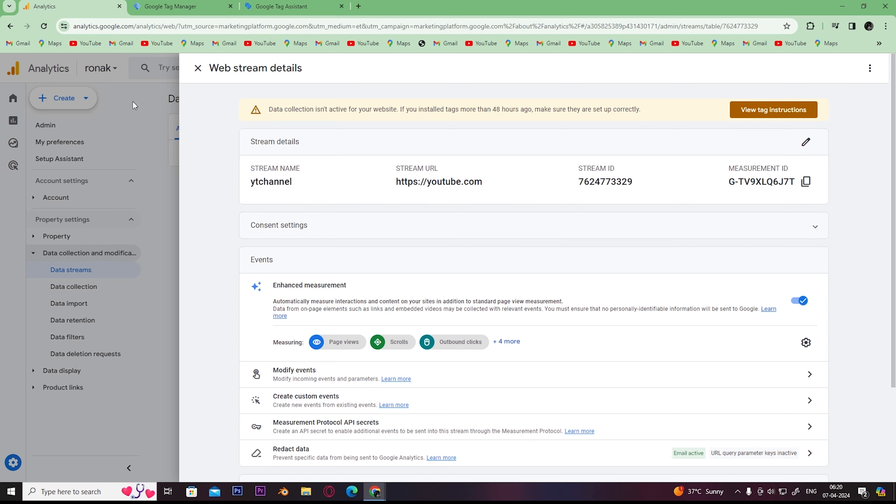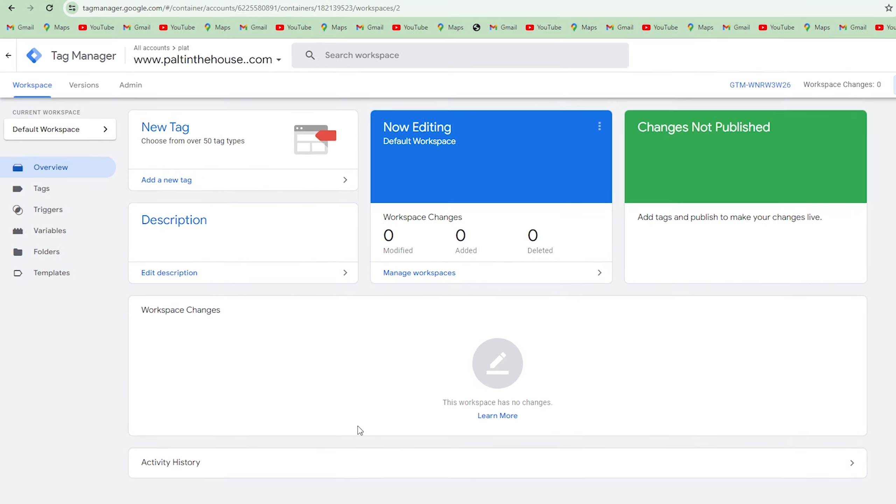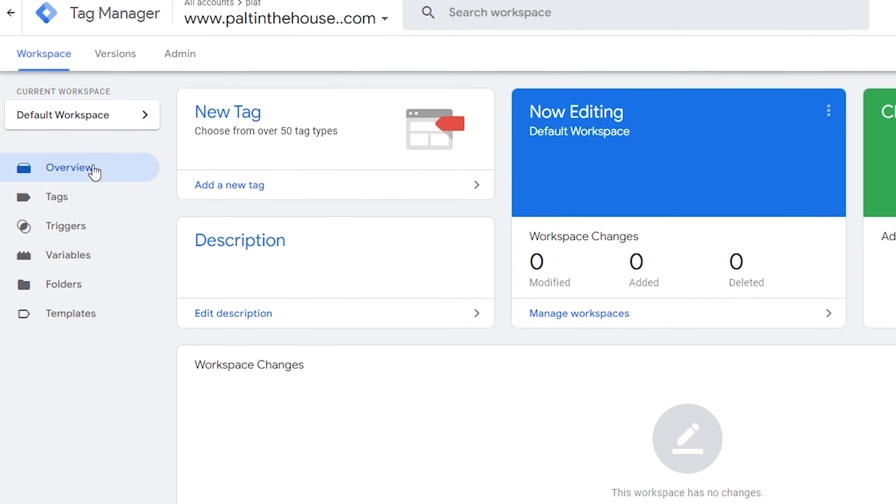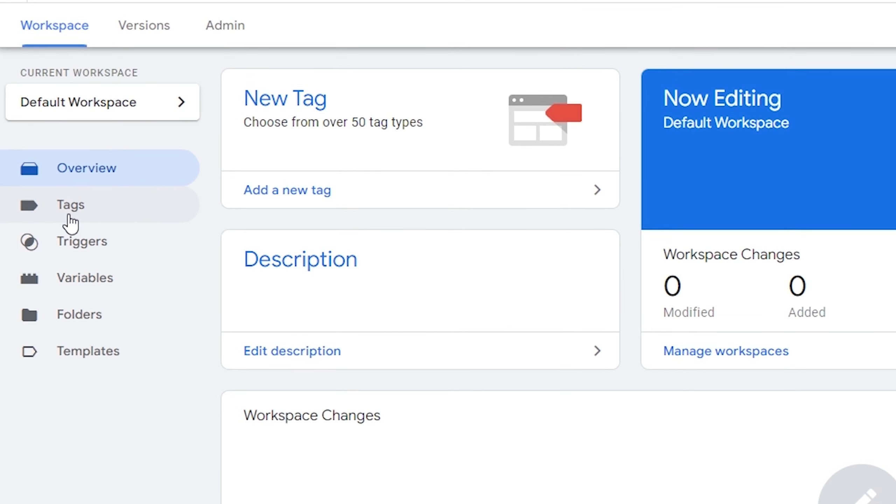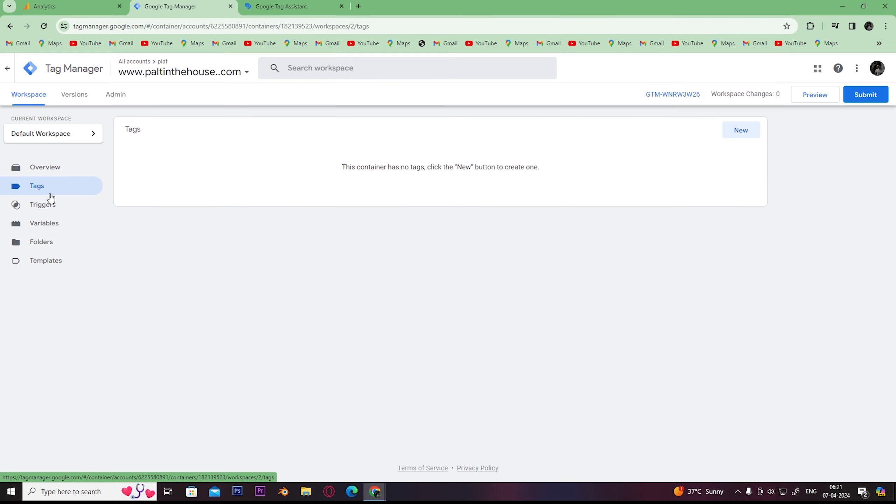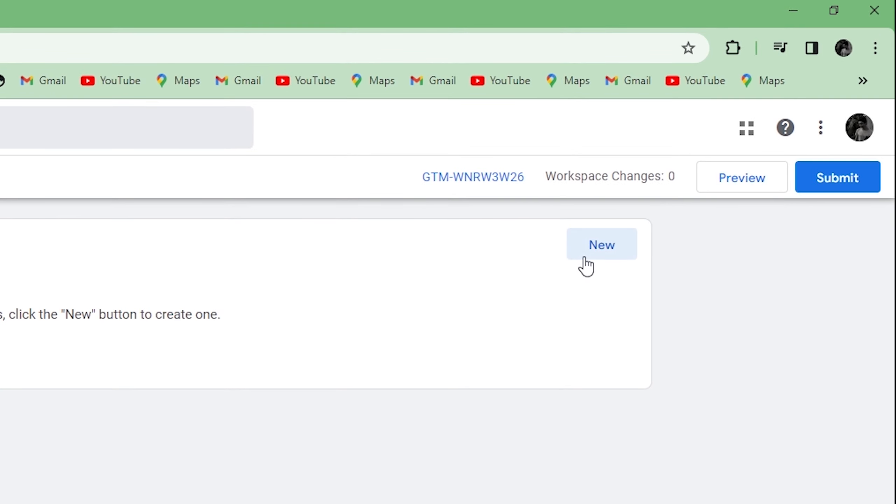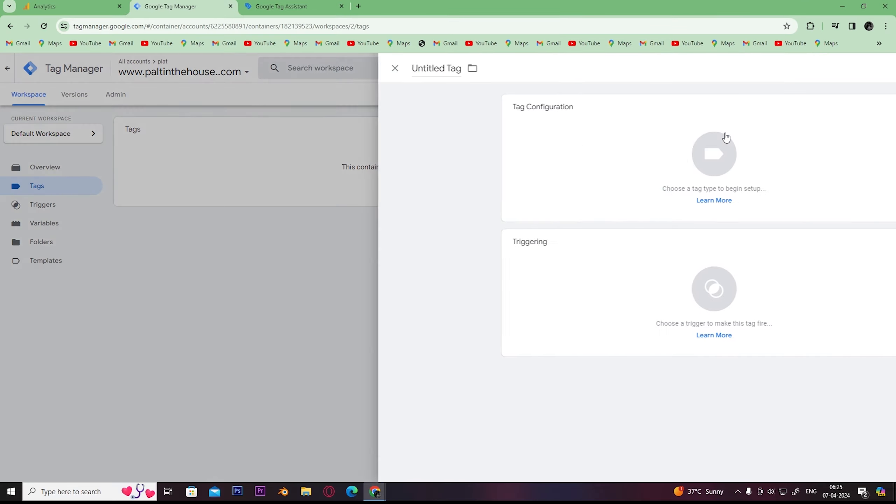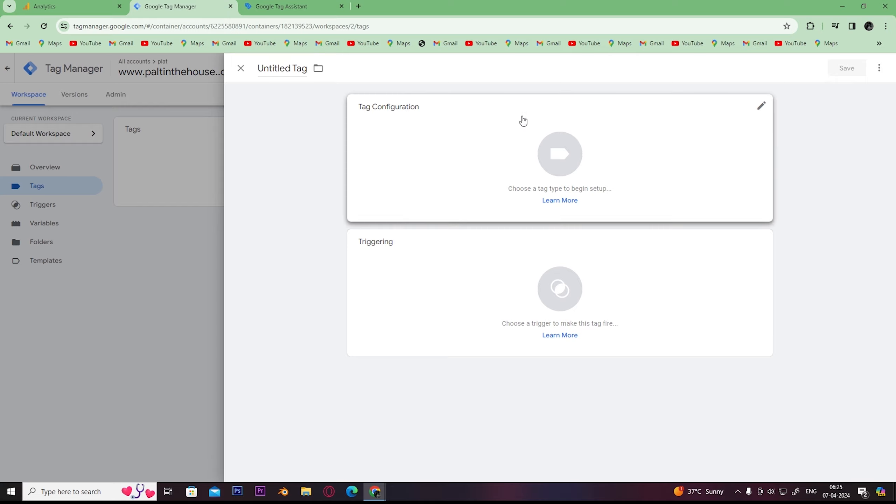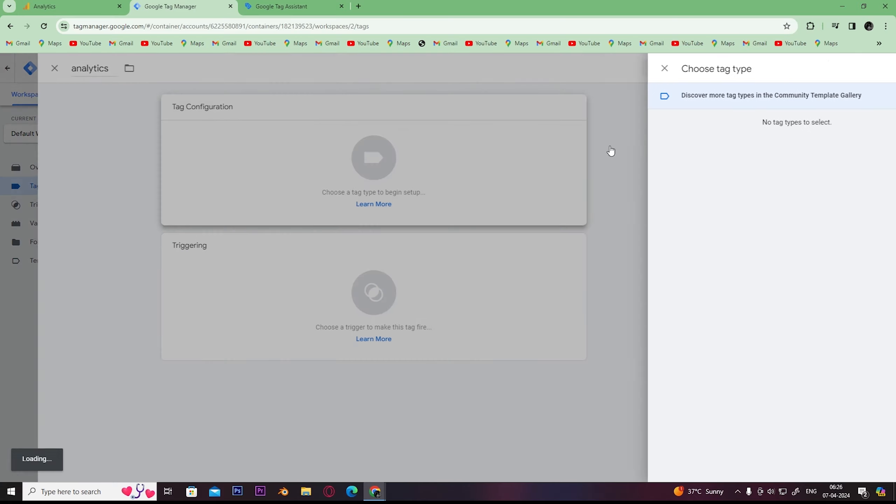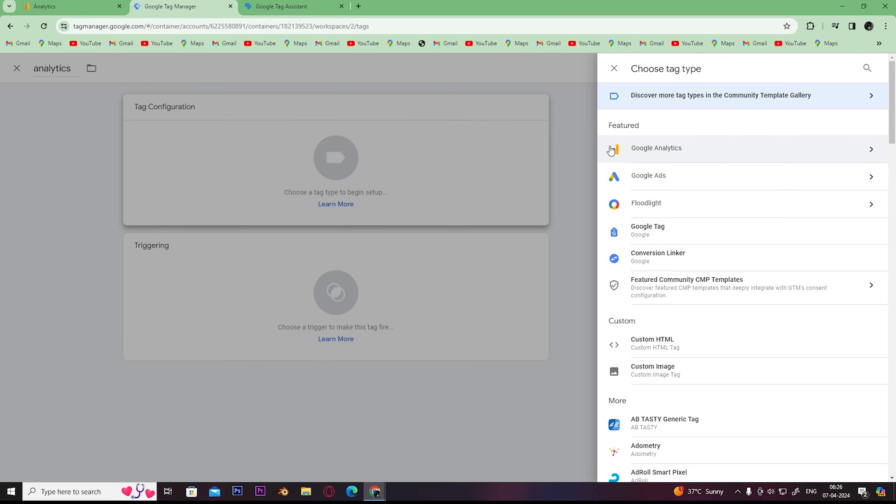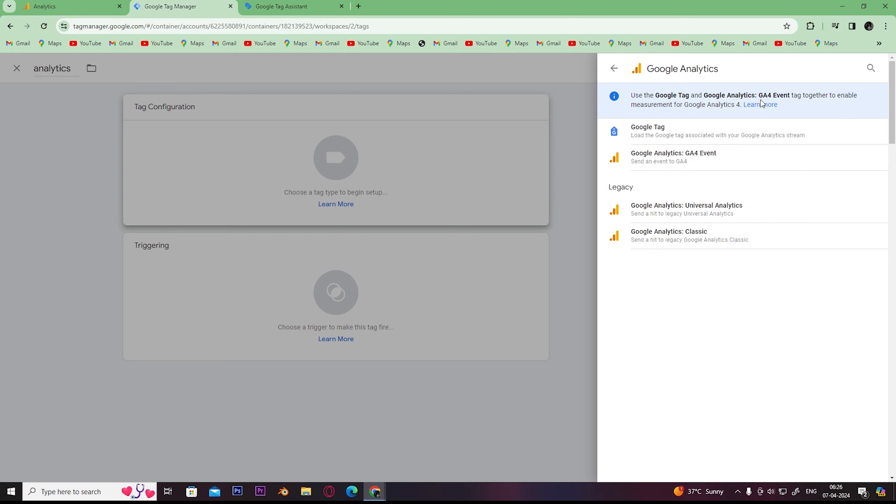Now open your Google Tag Manager. In Tag Manager, click on tags here. Once you click on tags, click on new. Once you click on new, name this tag. You can give it any name you want. Click on tag configuration, then click on Google Analytics.